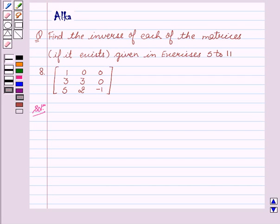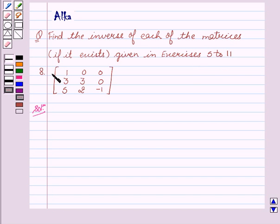Hello friends, welcome to the session. I am Alka. We are going to discuss determinants. The question is: find the inverse of each of the matrices if it exists, given in exercises 5 to 11. Our 8th exercise is the matrix: 1 0 0 / 3 3 0 / 5 2 -1.